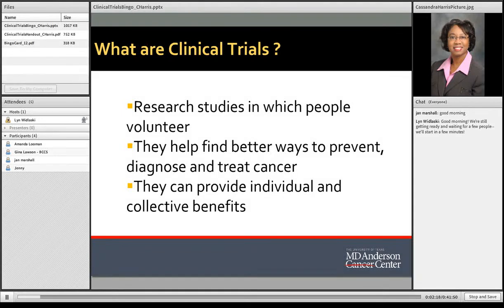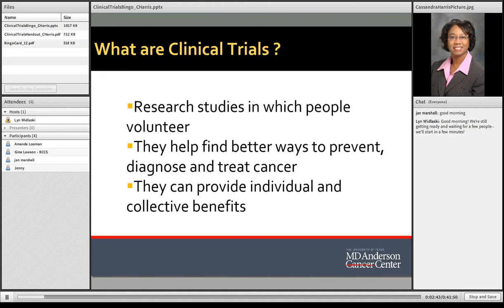To get started I want to talk a little bit about clinical trials. Clinical trials are research studies in which people volunteer. They help find better ways to prevent, diagnose, and treat cancer. They can provide individual as well as collective benefits. Today, people everywhere benefit from research-based discoveries. In fact, 10 million cancer survivors are alive today because of the advances made through research.